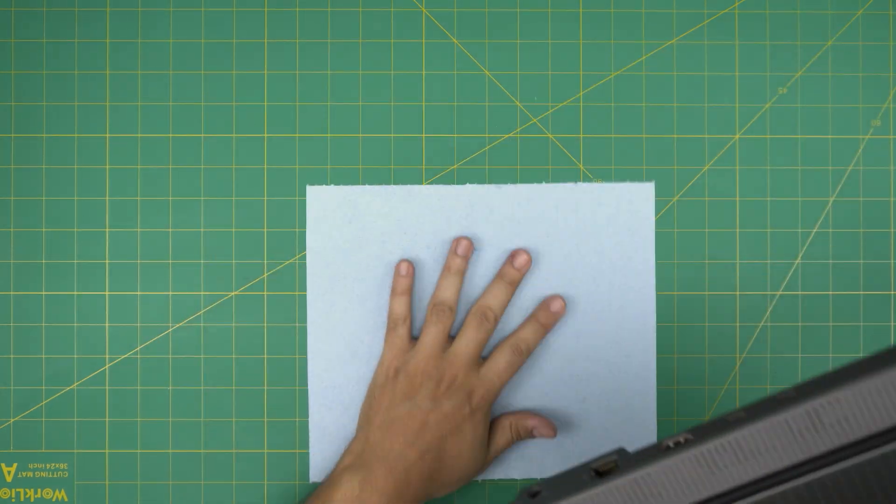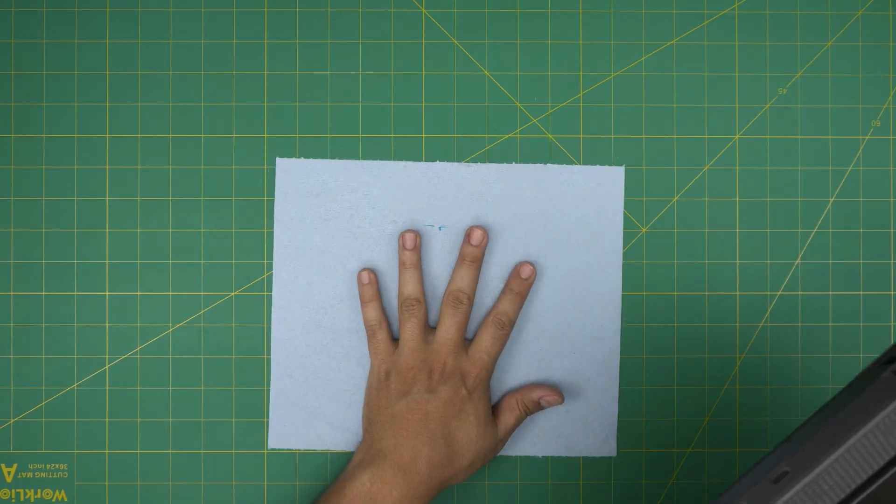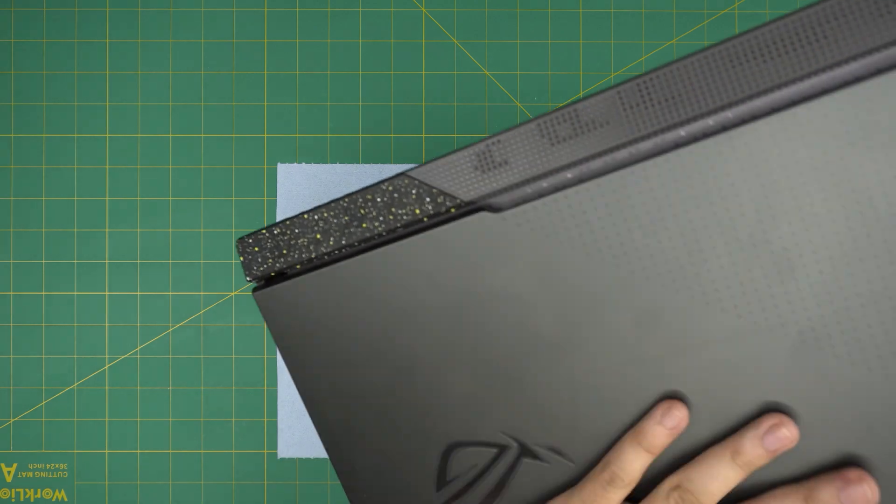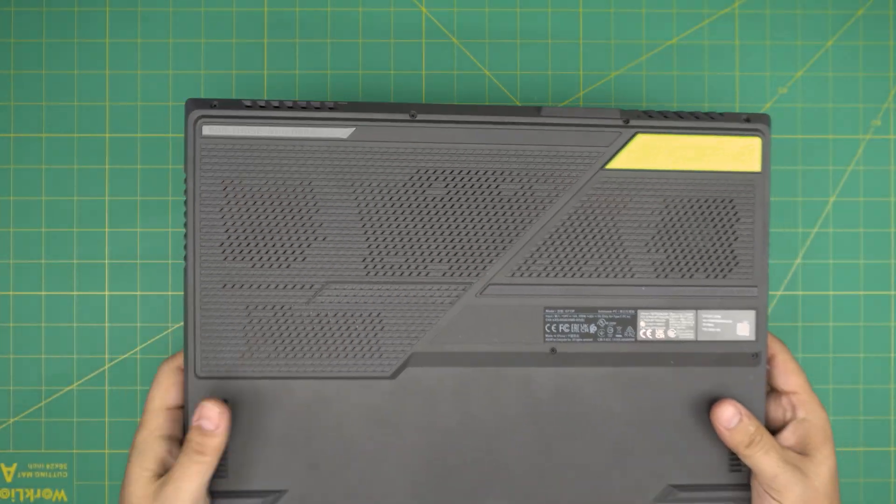First thing first I like to work on a workshop towel or nice towel so you don't scratch it. These are really nice laptops.